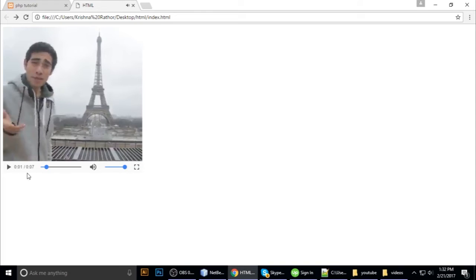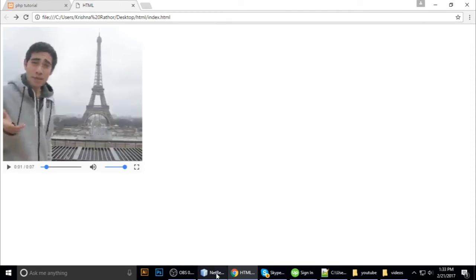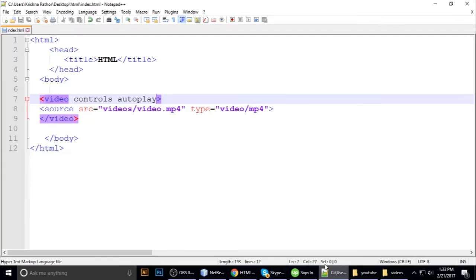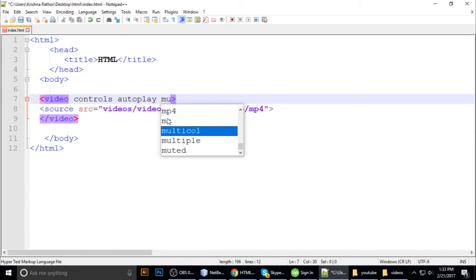It is not muted. So we want to mute this video on autoplay. You just put one more attribute which is muted.